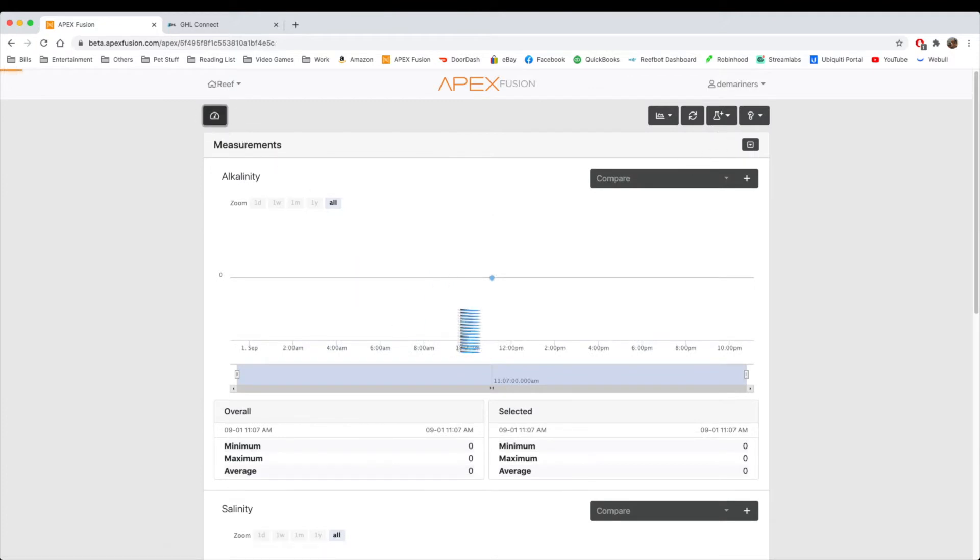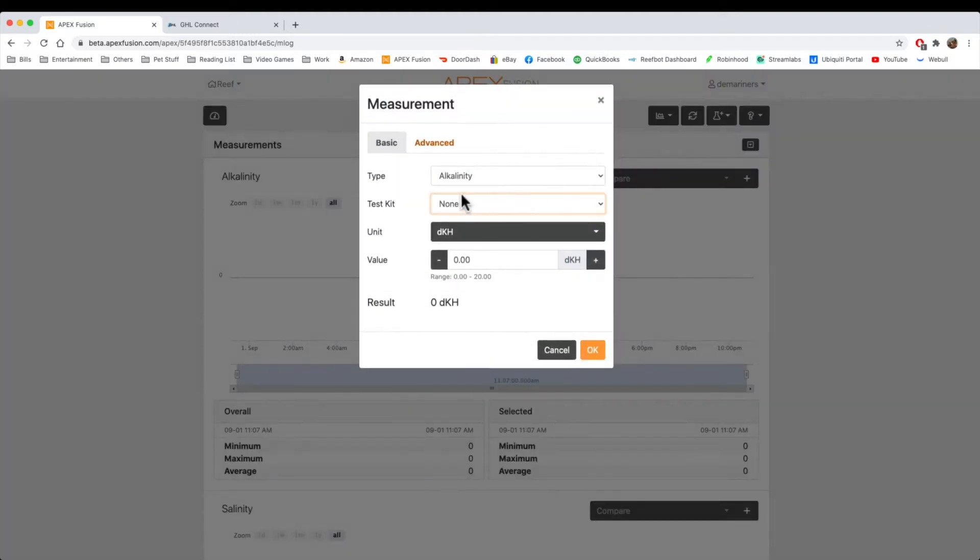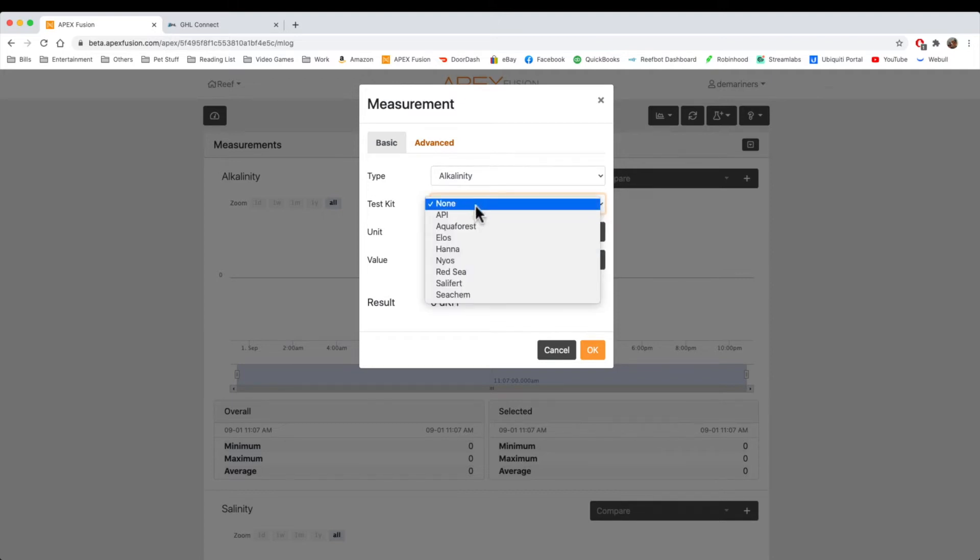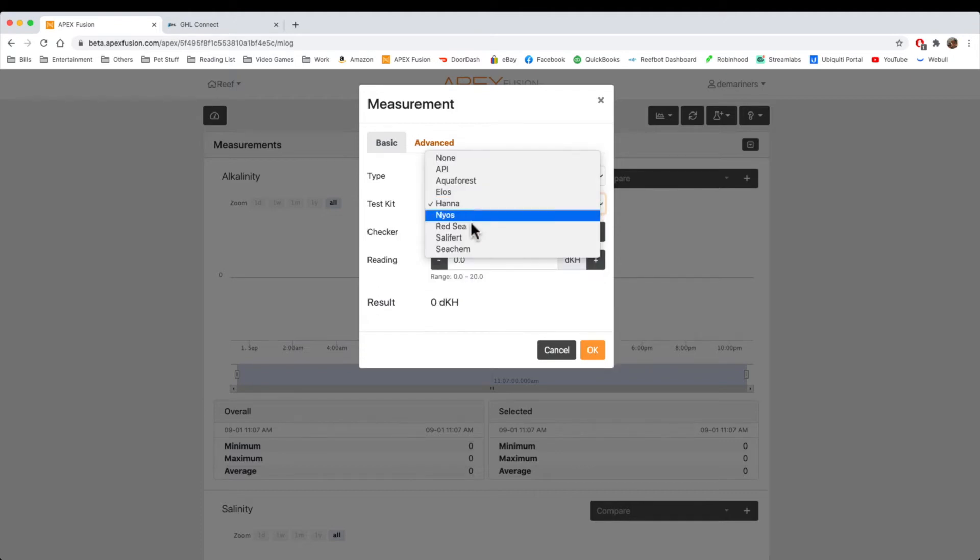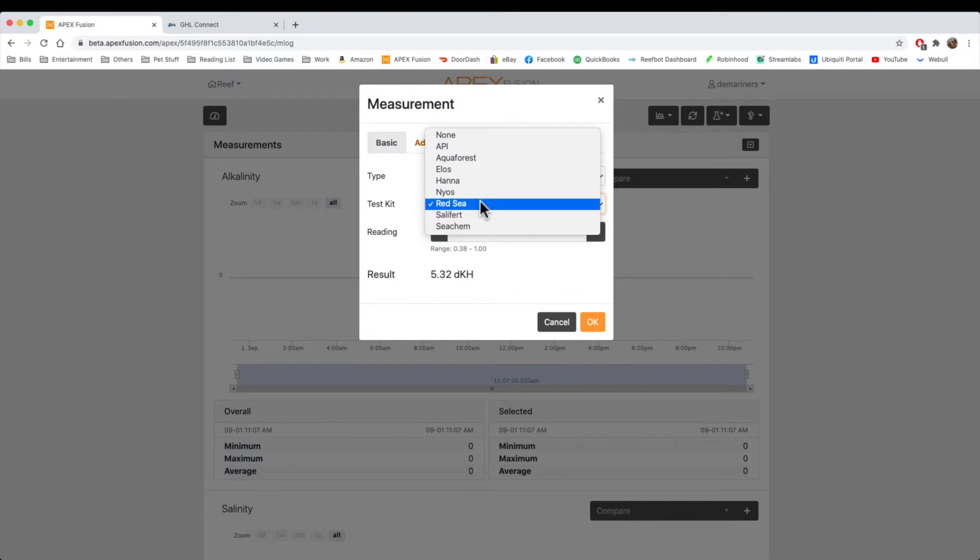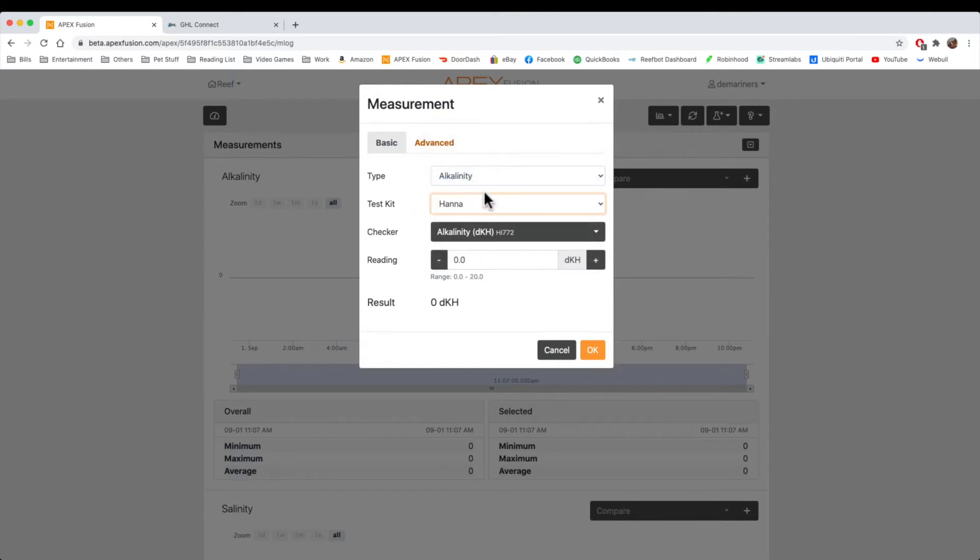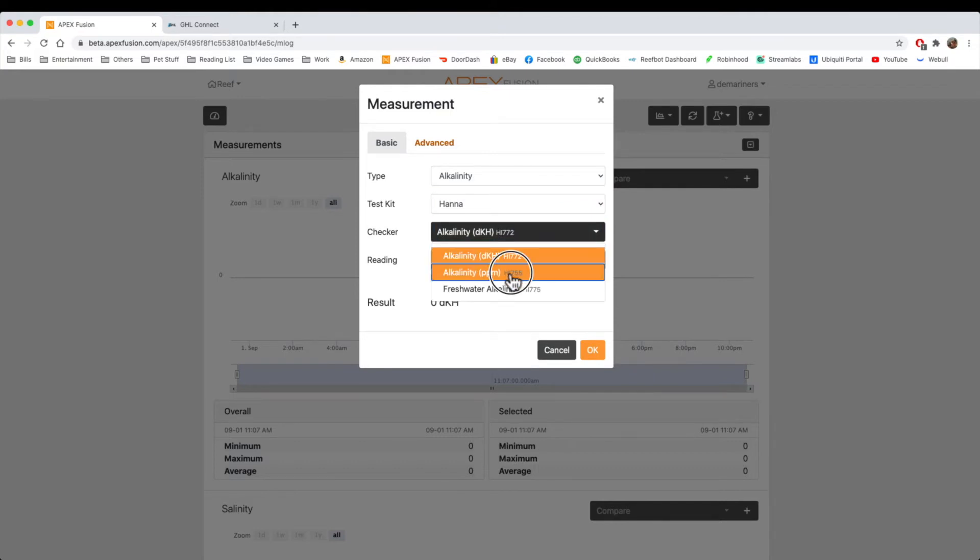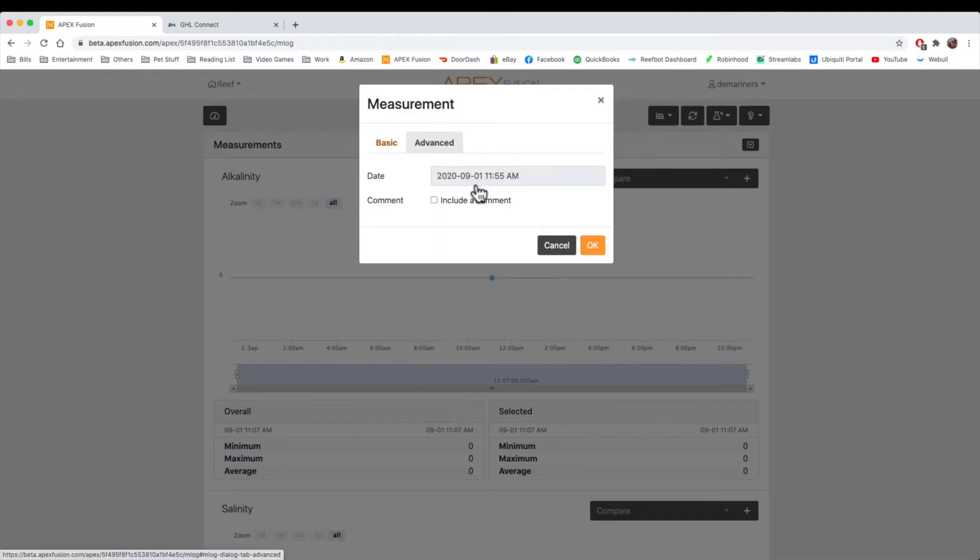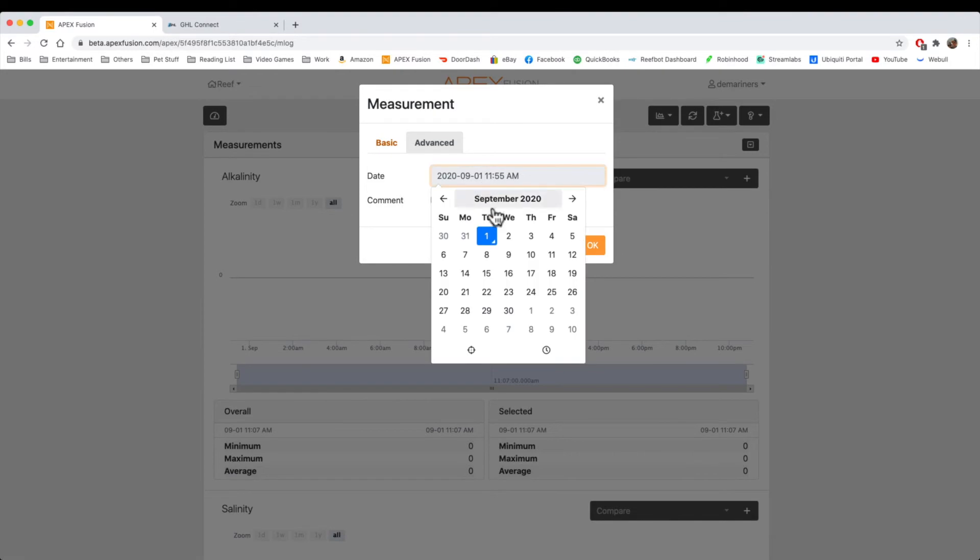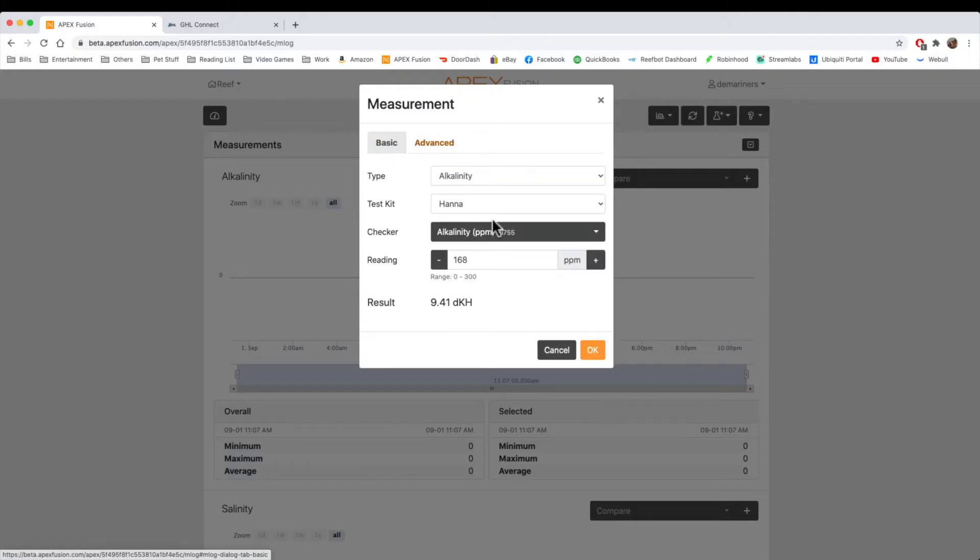Now let's say we wanted to put in our alkalinity. We could go to here, to KH. It's automatically going to pull up alkalinity, and here is the largest difference between the GHL and the Apex. It actually has test kits built in. So it has API, Aquaforest, HANA, Red Sea, and it will actually do the conversion for you. So, for instance, if we did HANA, some of you out there might have the DKH meter, but some of you might have the PPM meter. And some of us know if they have a PPM meter that you have to do a conversion. So if I put in it was 250 parts per million, that would measure at 14 DKH. Now let's say I put in 168. It's going to measure its 9.4. Now, again, you can change the date, you can change the time, and you can also include a comment.